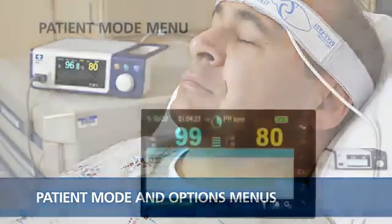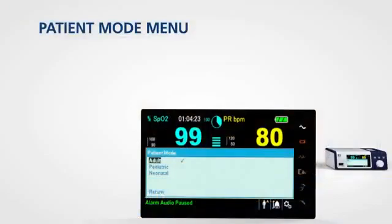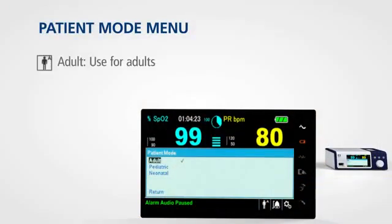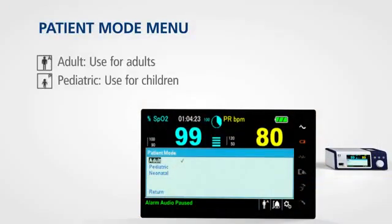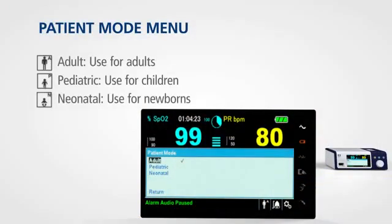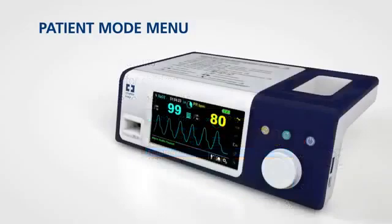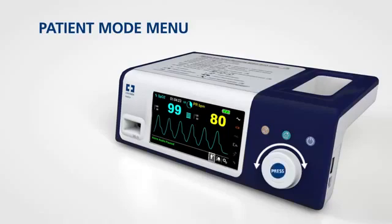The patient mode menu allows you to choose settings for adult, paediatric, or neonatal patients. To access this menu, rotate the jog dial to highlight the patient mode display area and press.